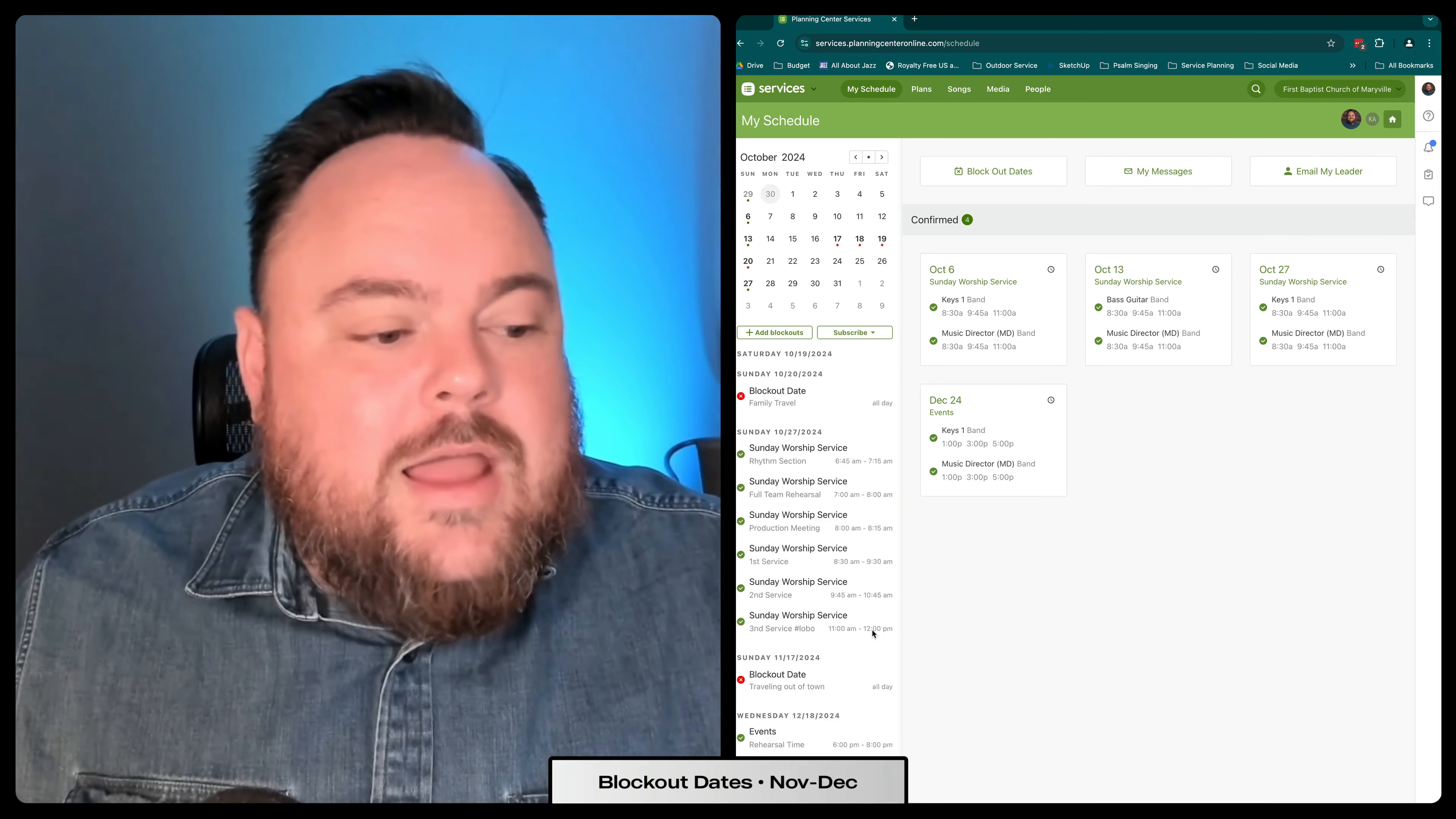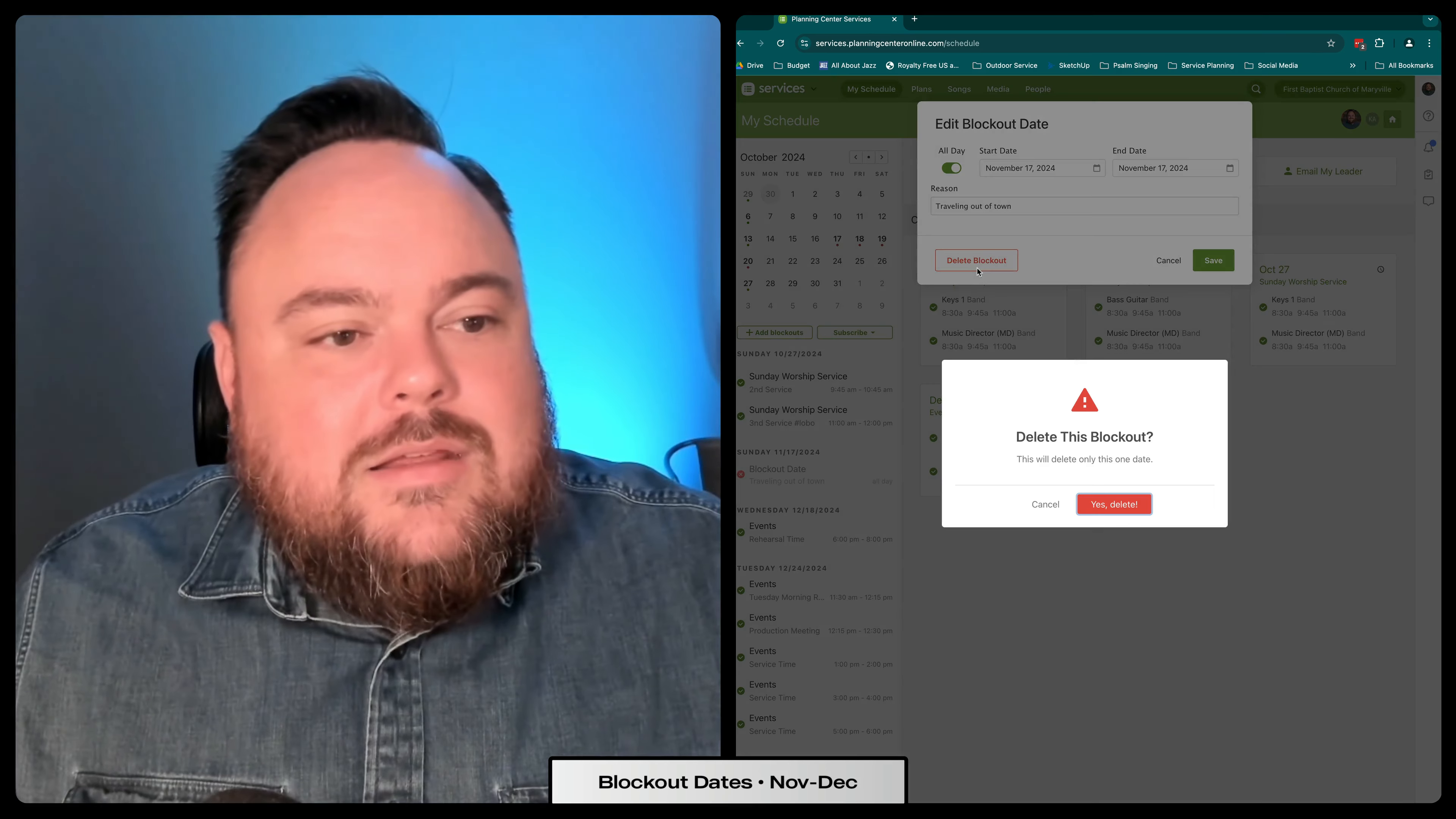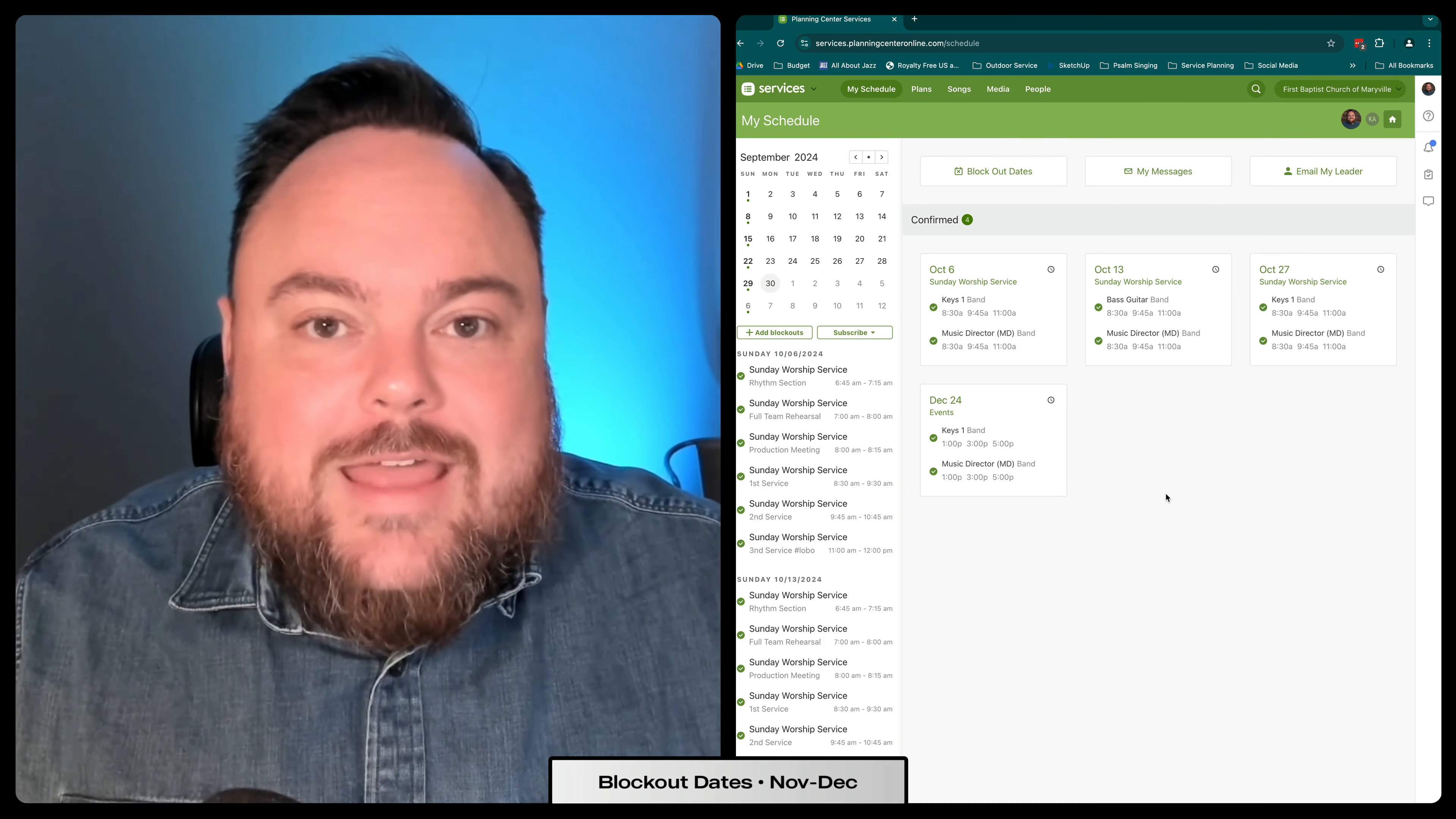If you put in a blockout date and you need to go back and change it, all you have to do is come in here, click on the blockout date and hit delete blockout. And that will take it off your schedule and show that you're available again to serve on that day.